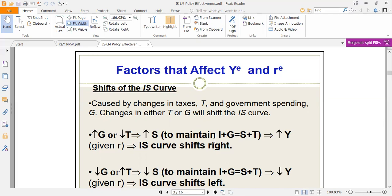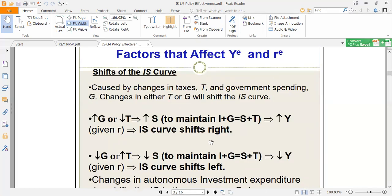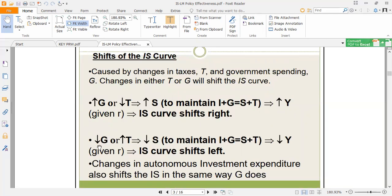When there's an increase in government spending or a reduction in tax, the IS curve shifts to the right — meaning at the same interest rate we have a higher income level. For contractionary fiscal policy, we reduce government spending or increase tax, causing income to fall and a leftward shift in the IS curve. An autonomous change in investment works the same way: an increase in autonomous investment shifts IS right; a decrease shifts it left.